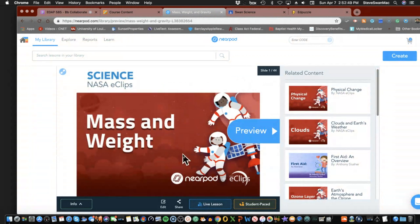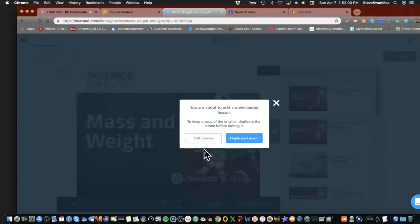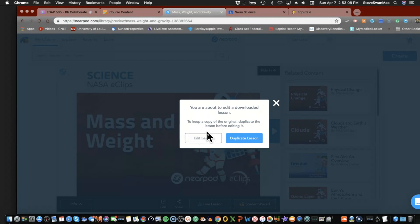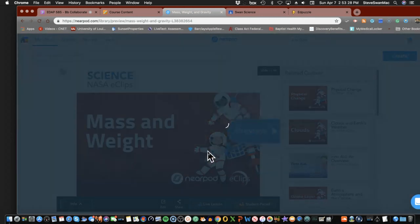Here's the coolness — come down here to Edit. 'You're about to edit a downloaded lesson — you can either keep a copy of the original or duplicate before editing.' I would make a decision based on whether the stuff in here is something I'm going to use. Maybe I'm re-editing it because I want to differentiate it for kids who struggle with some of the words and ideas. Let's just edit the lesson — it says the code will be lost, fine, we'll just give it another code.